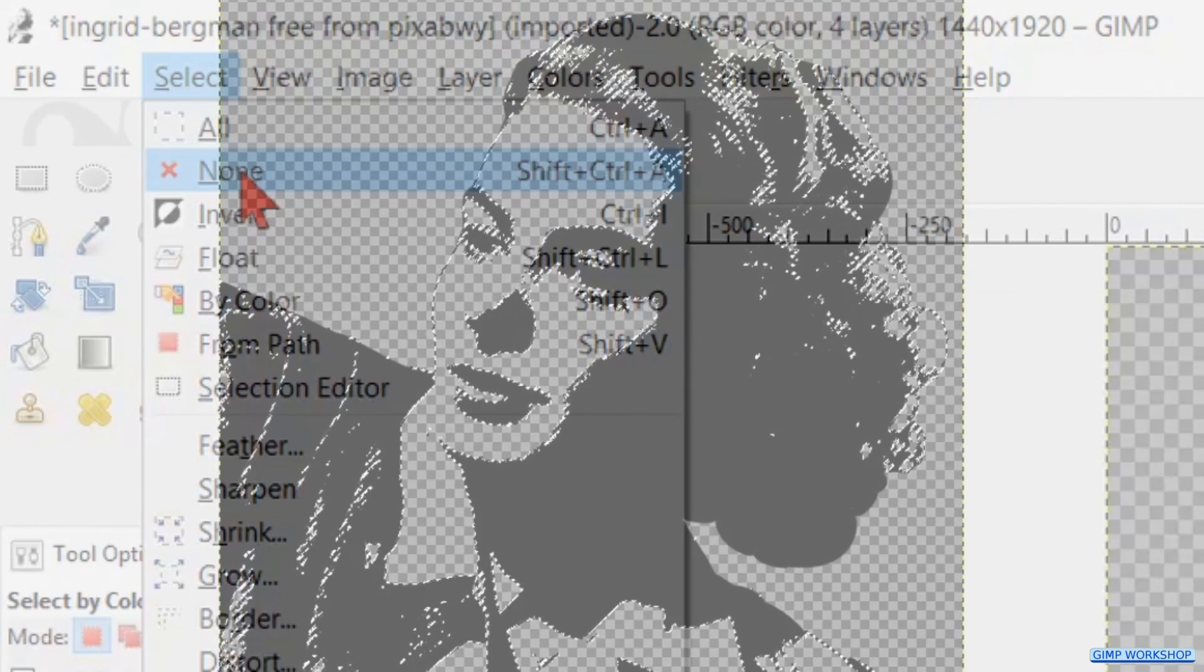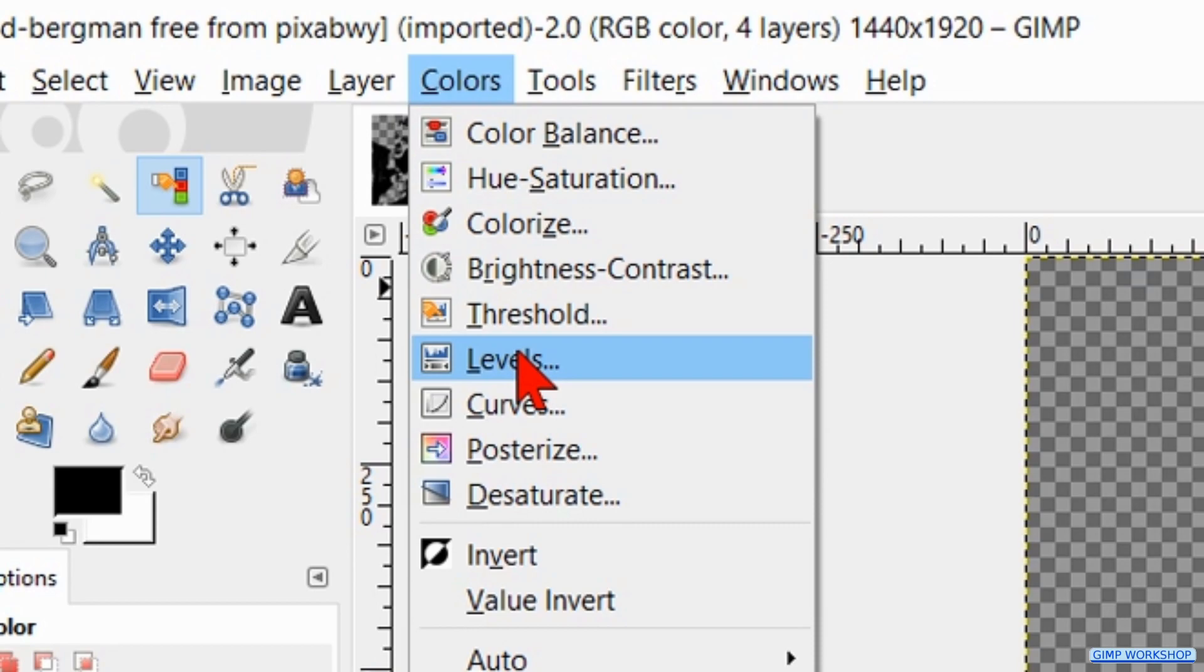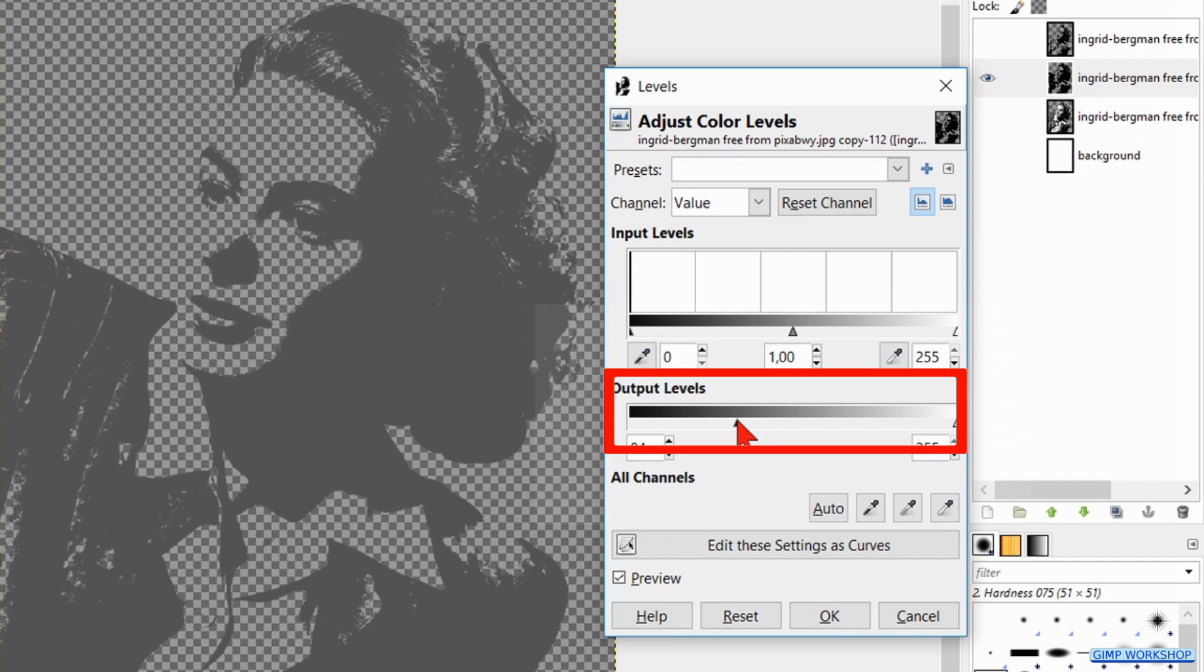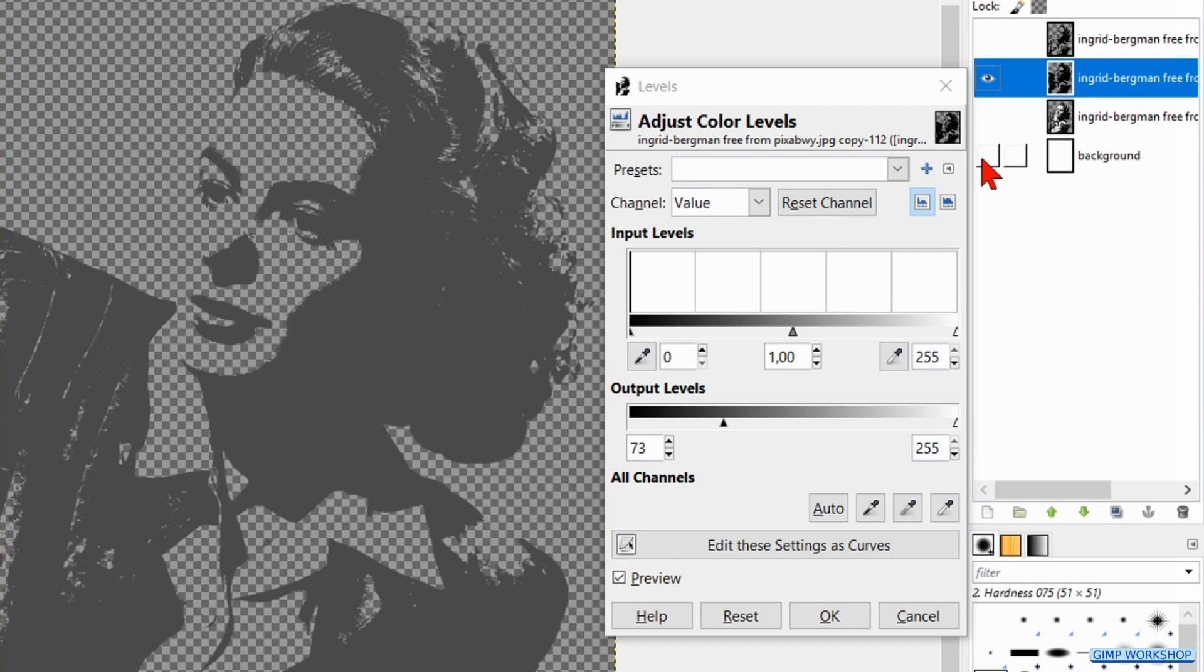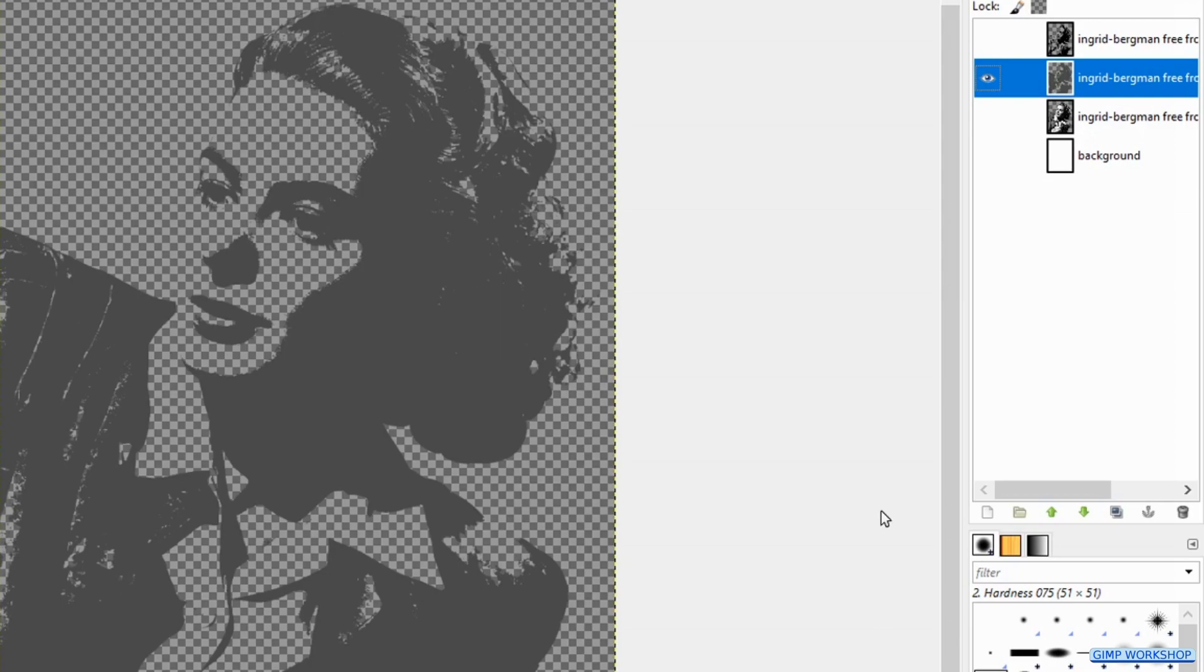Go to Colors and click on Levels. Slide the arrowhead at the output levels in a way that makes the medium gray, like so. We can always toggle the white background layer on and off to see how we are doing. Click OK.